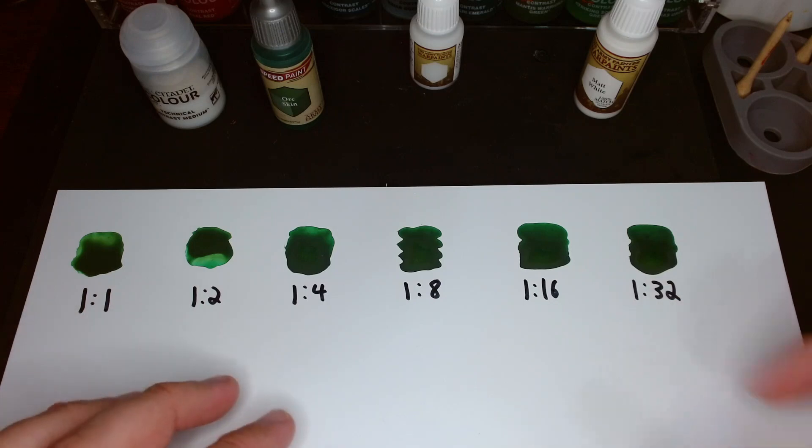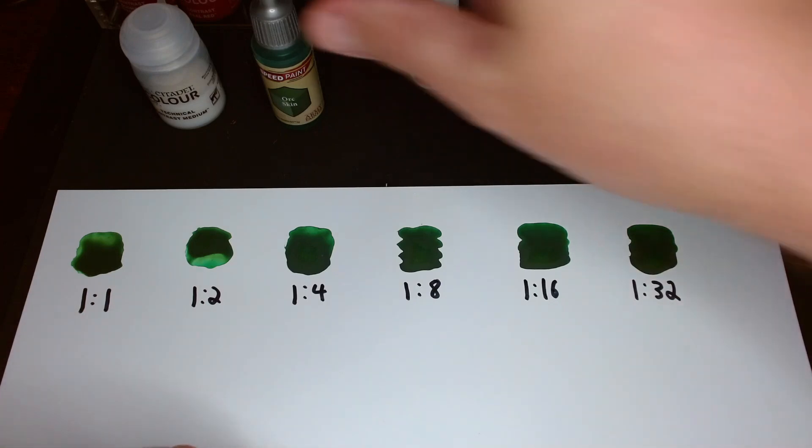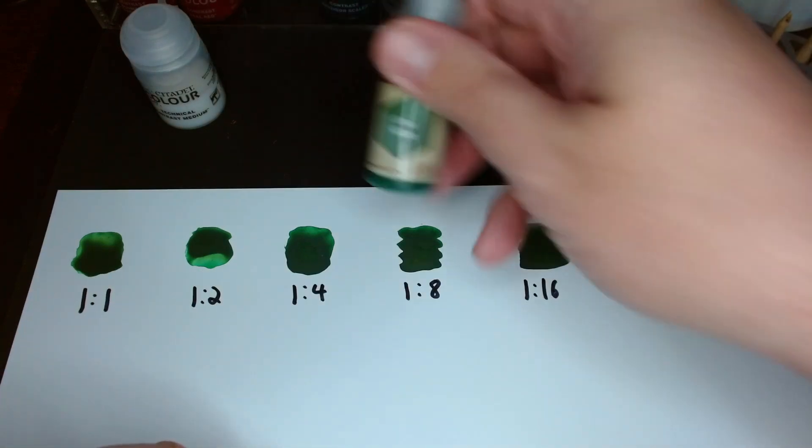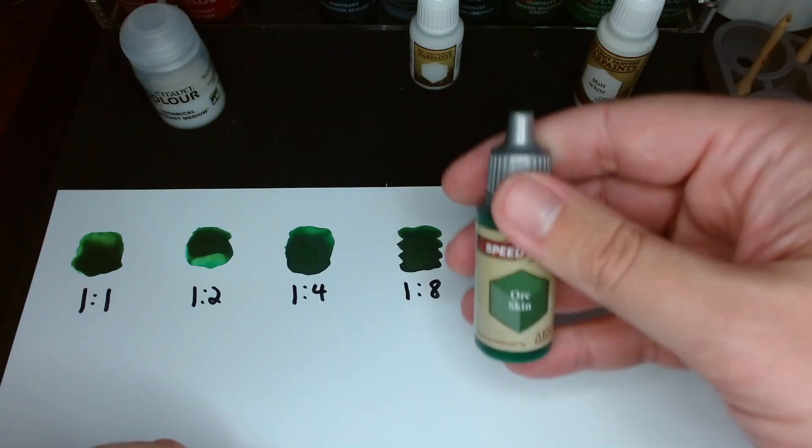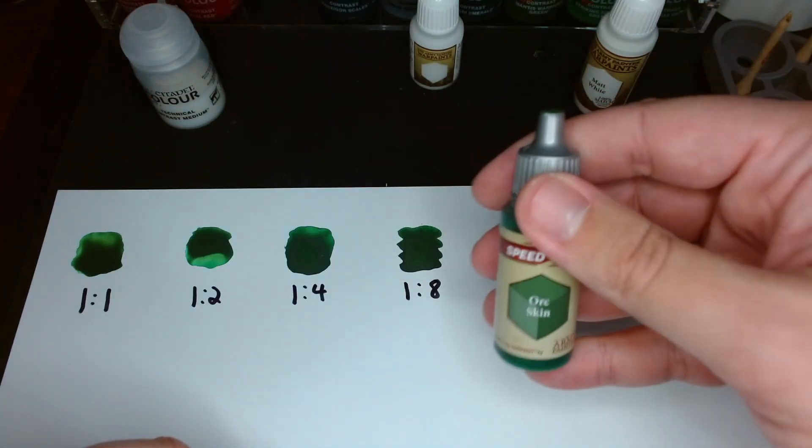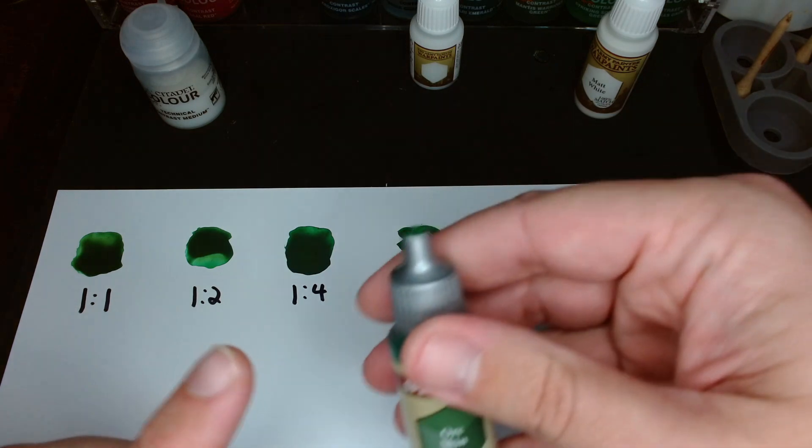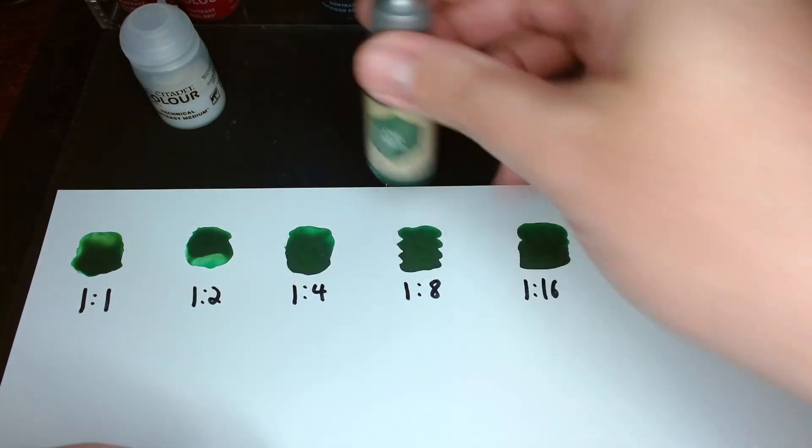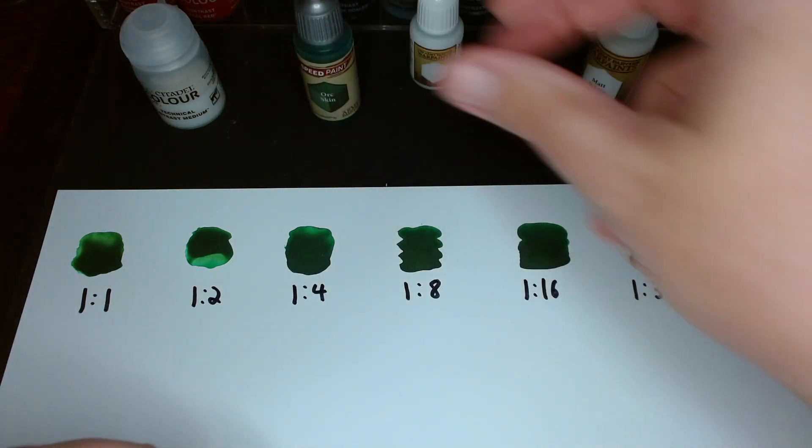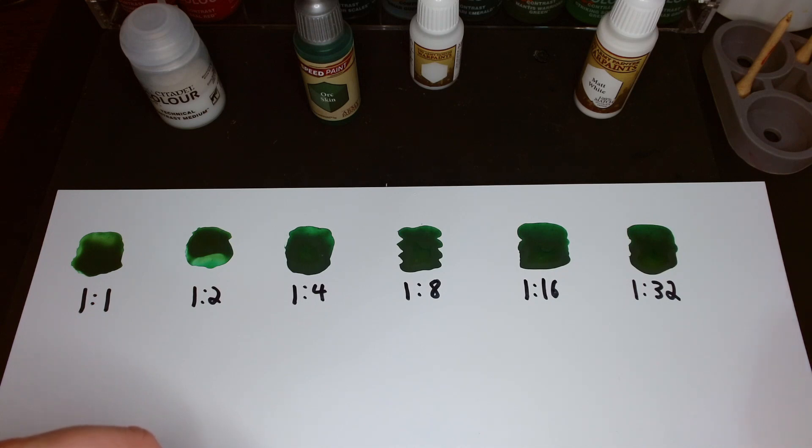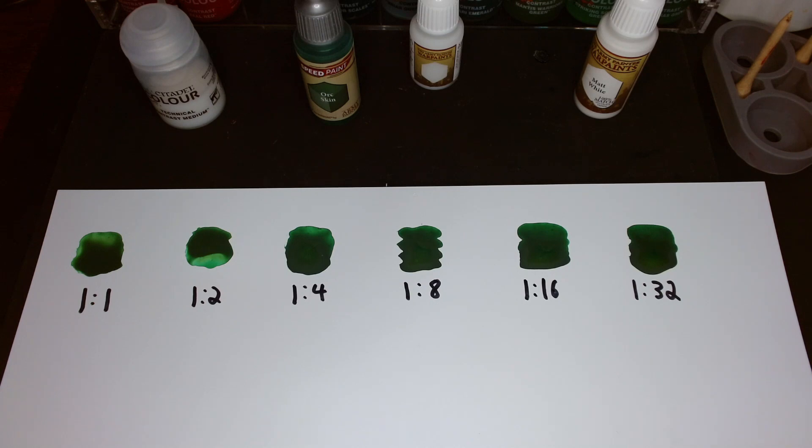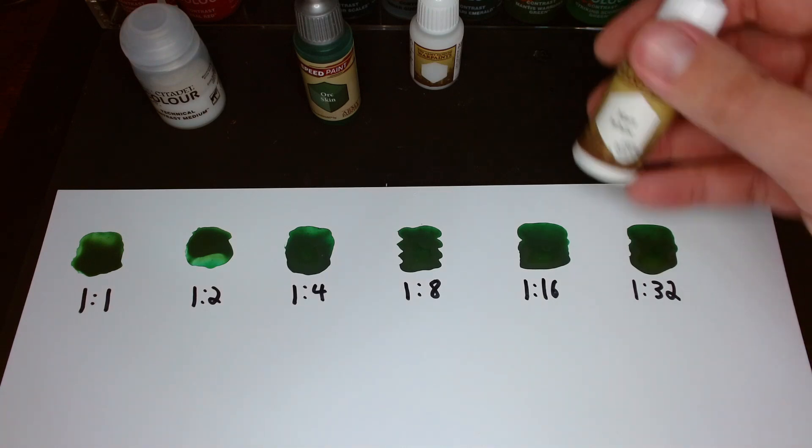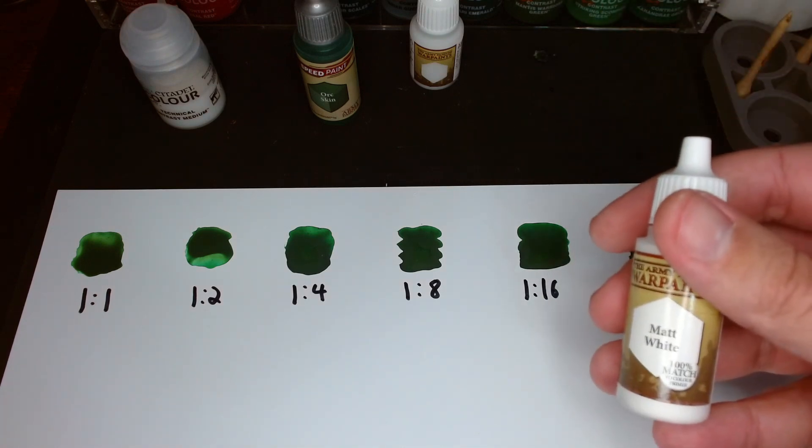With the eventual idea being I could take a fresh bottle of speedpaint, put some number of drops of contrast medium into it, and thereby prevent reactivation for that bottle entirely. I might keep a bottle of each speedpaint in both the reactivating and non-reactivating formulas. Again, if this works.